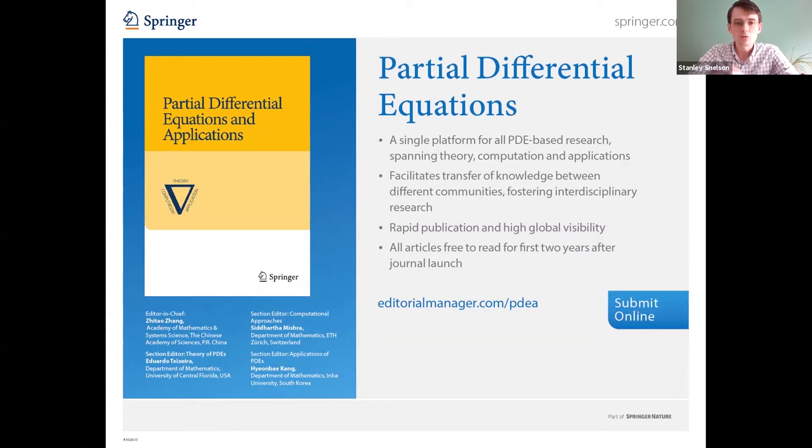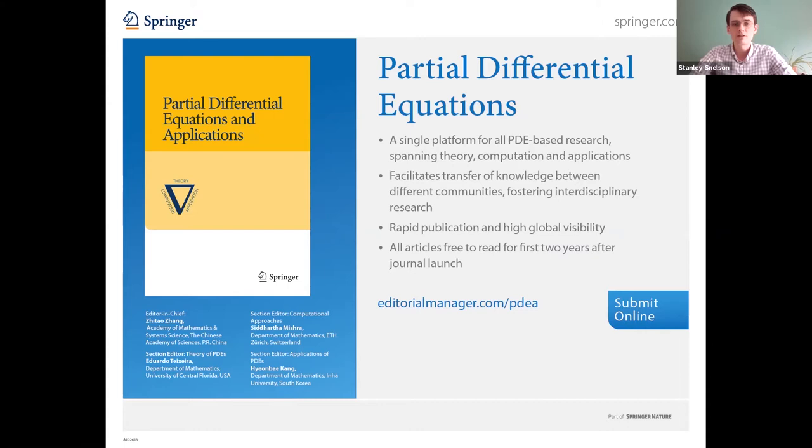Let me introduce this week's speaker. We're very happy to have Apala Majumdar of University of Strathclyde in Glasgow, UK. Dr. Majumdar is one of the leading experts on nematic liquid crystals and has made important contributions both to the theory and applications of that subject. She has won several awards, including from the British Liquid Crystal Society and the London Mathematical Society. The floor is yours.